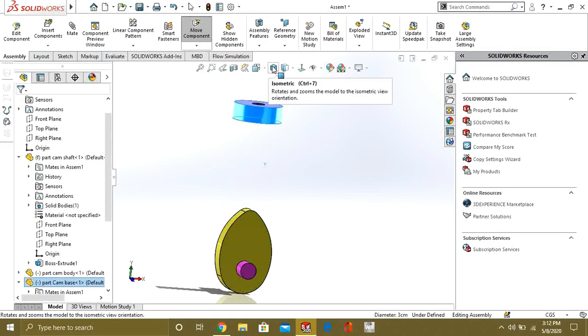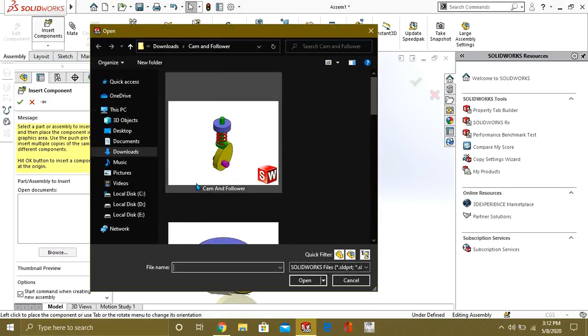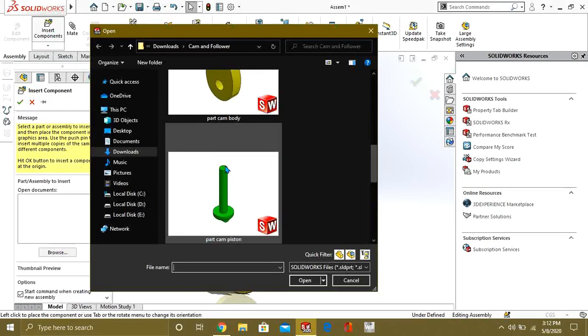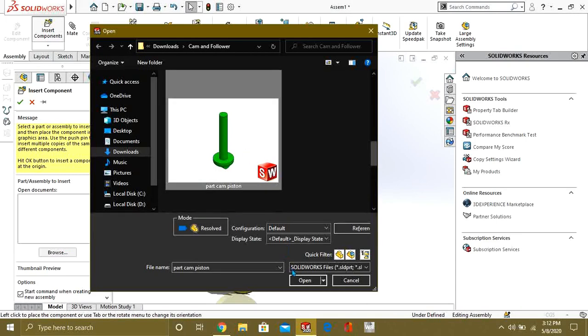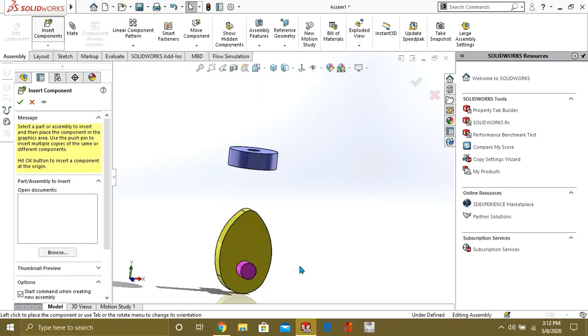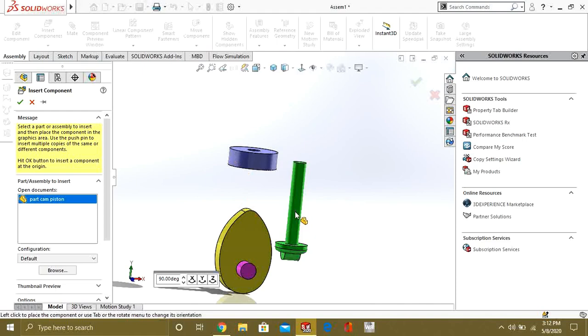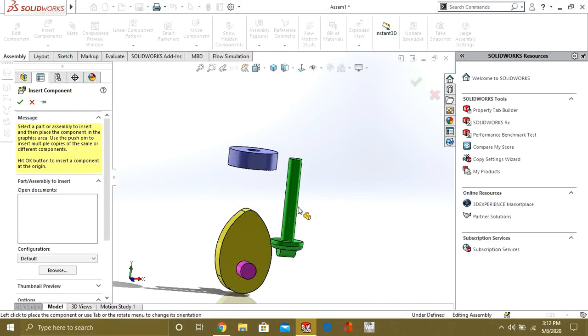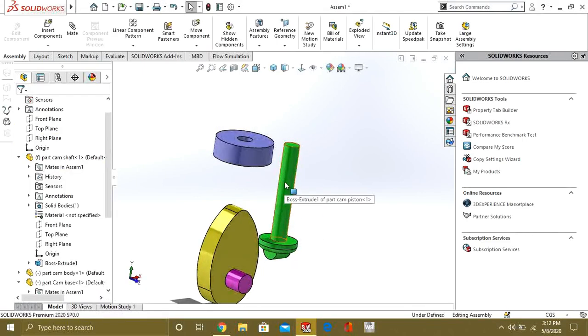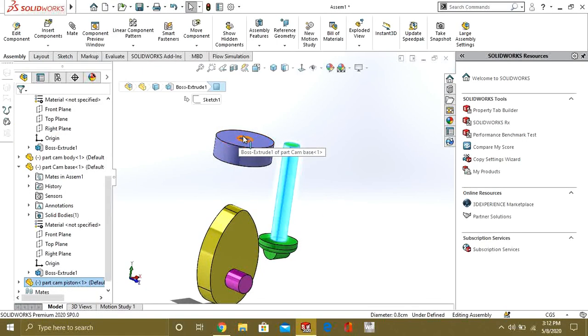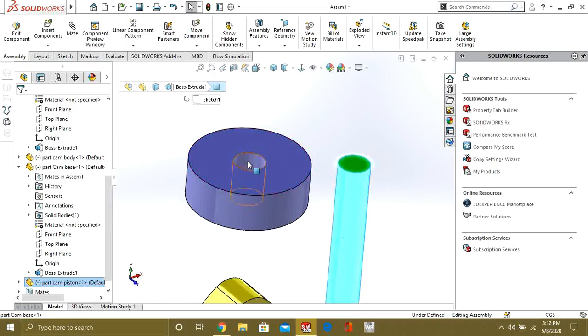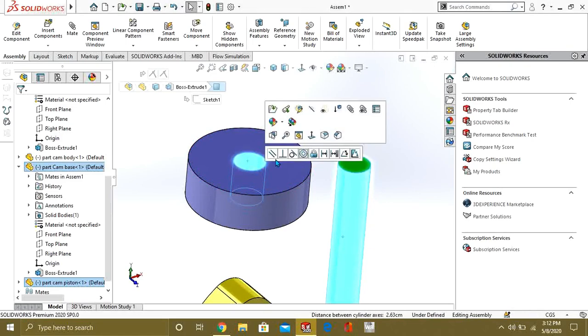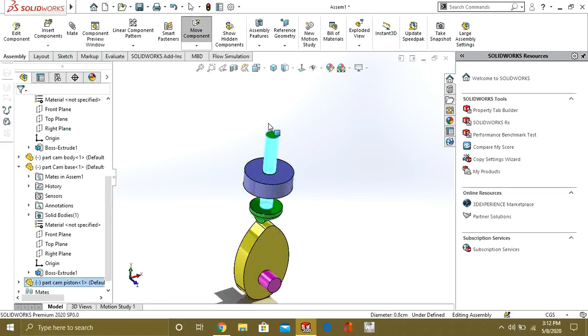Like this. Now, we will add the Part Camp System. Which will follow the path of our camp. Click OK. Make these two coincident. All coincident. Like this. Drag it upward.